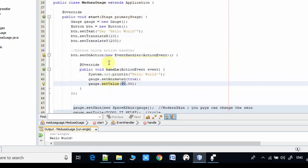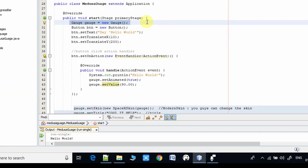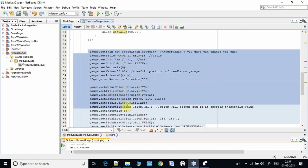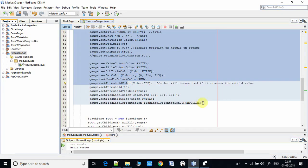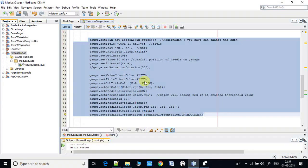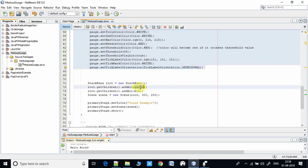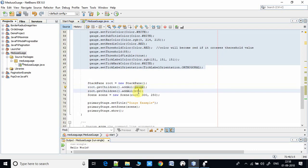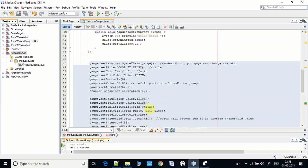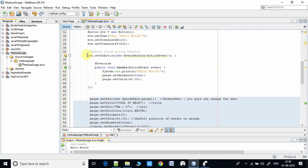The needle position changes from 50 to 90. This is a very simple example — we created one gauge class object, used its methods for customizing the components inside the gauge, added the gauge on the StackPane, added one more button on the StackPane, and finally we are displaying everything on the stage.